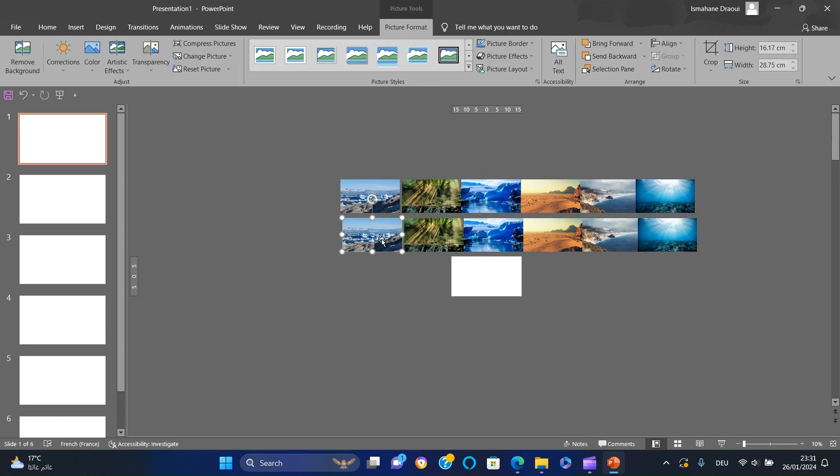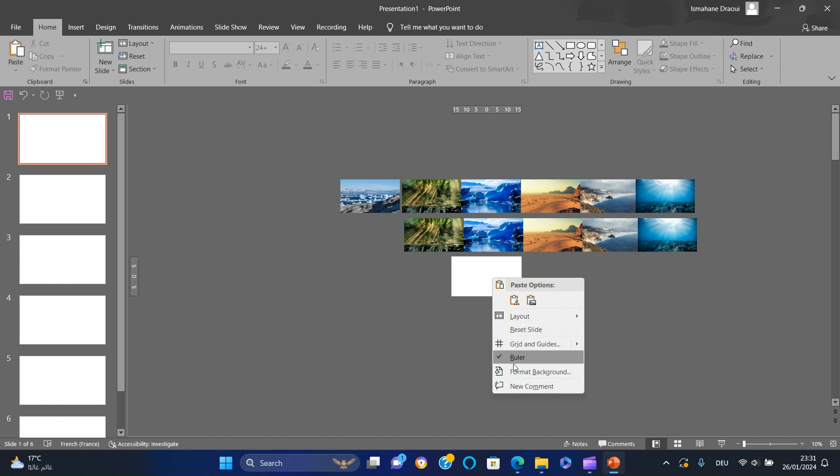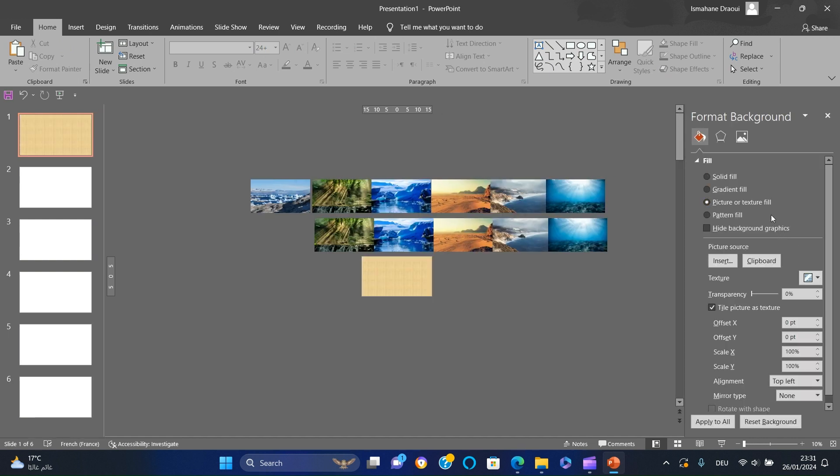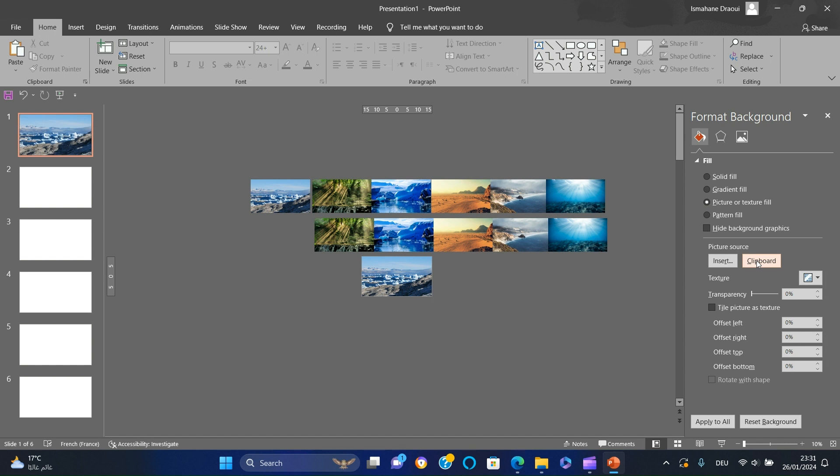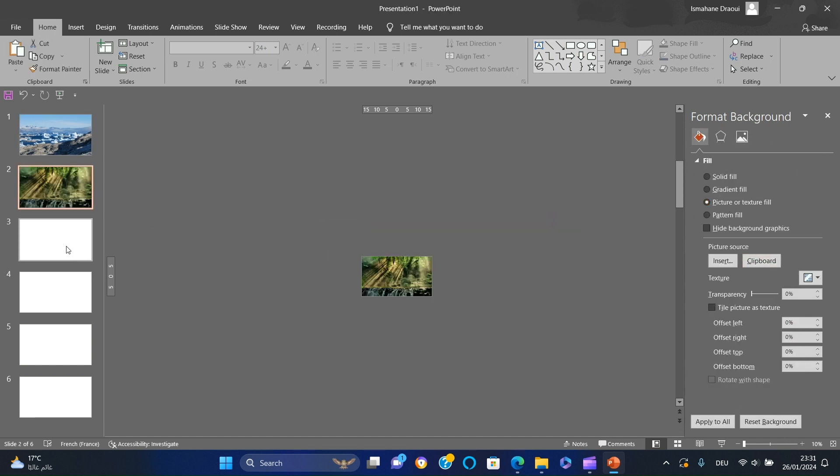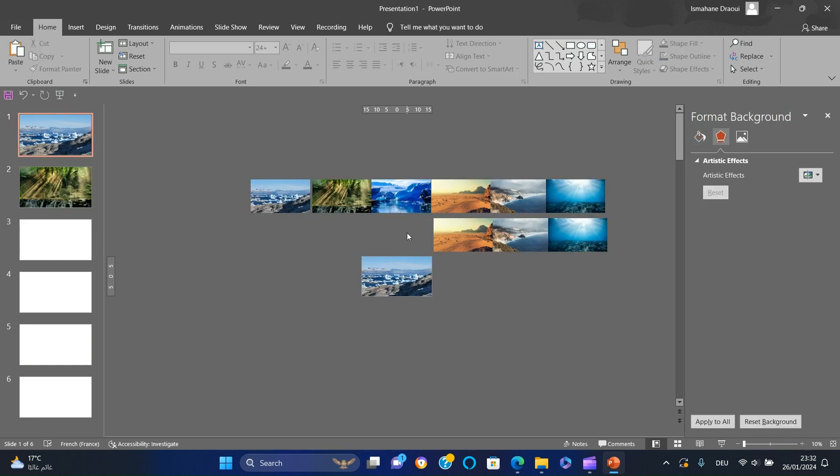Cut the first image, right-click the slide, select Format Background, then select Picture or Texture Fill, and click Clipboard. Repeat the process to have each slide with a different background.